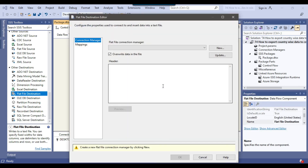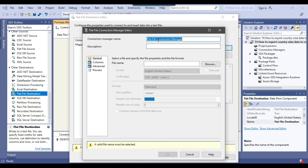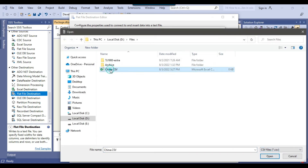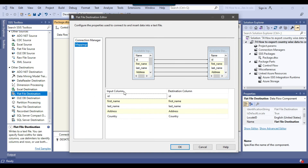Right-click and configure the Flat File Destination. Click New to create a new flat file connection, click OK, and name the connection manager 'flat file'. Browse and select the China.csv file we created earlier. Check the checkbox 'Column names in the first data row' so header information is added to all CSV files. Under text qualifier, use a double quote so each column value is surrounded by quotes. Click OK. Under Mappings, confirm all input columns are mapped to destination columns, then click OK.